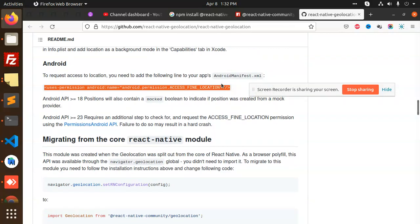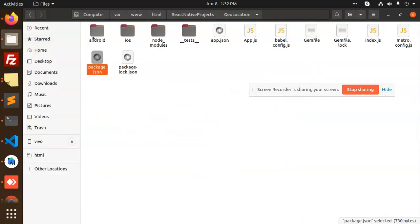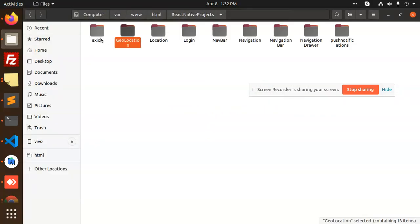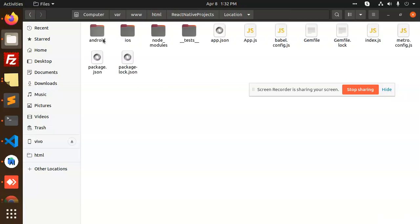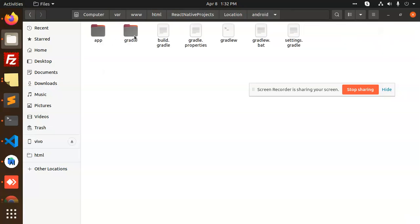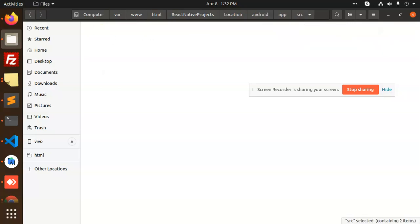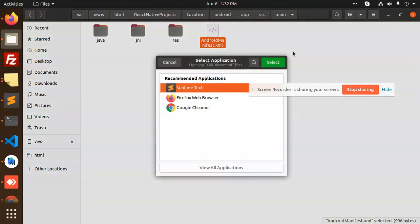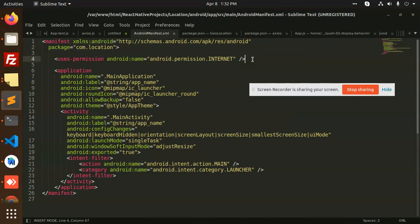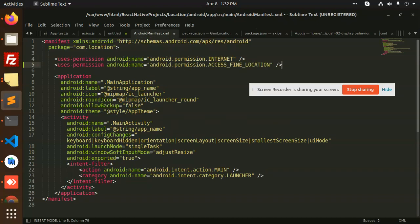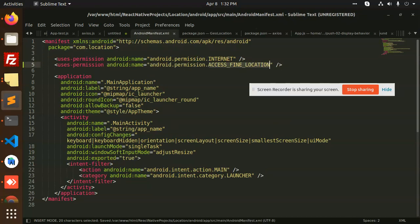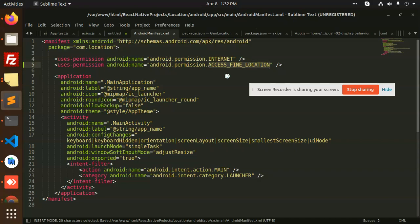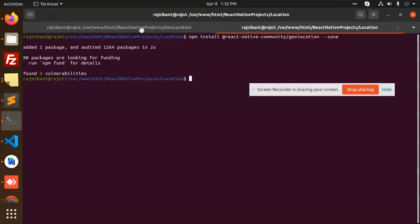After that, we need to go to the Android manifest. Go to: android > app > src > main > AndroidManifest.xml. We will add the required permissions — first there is the internet permission, and now we are going to add ACCESS_FINE_LOCATION permission.